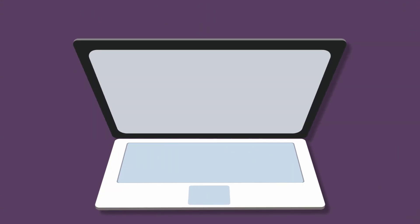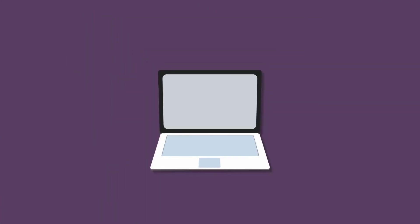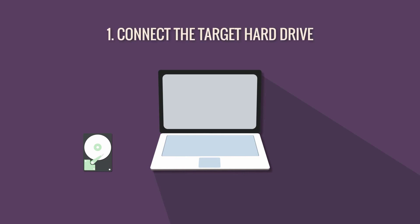While cloning a disk with EaseUS Disk Copy, you are suggested to connect your target drive internally via a SATA port or externally via a SATA enclosure.